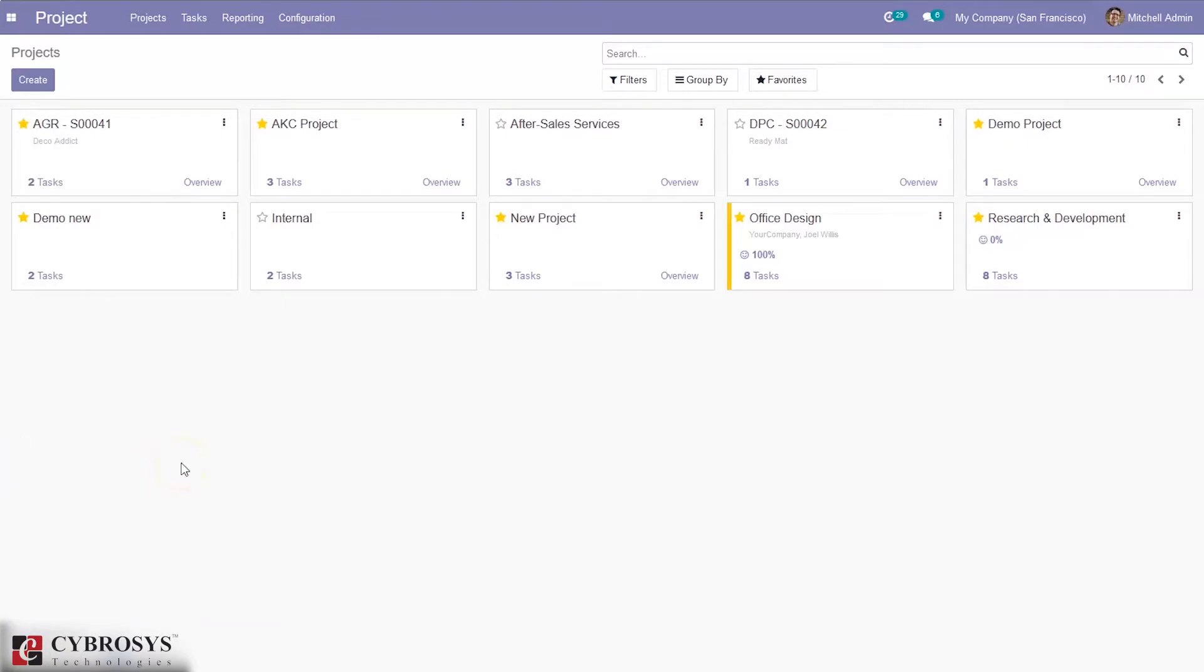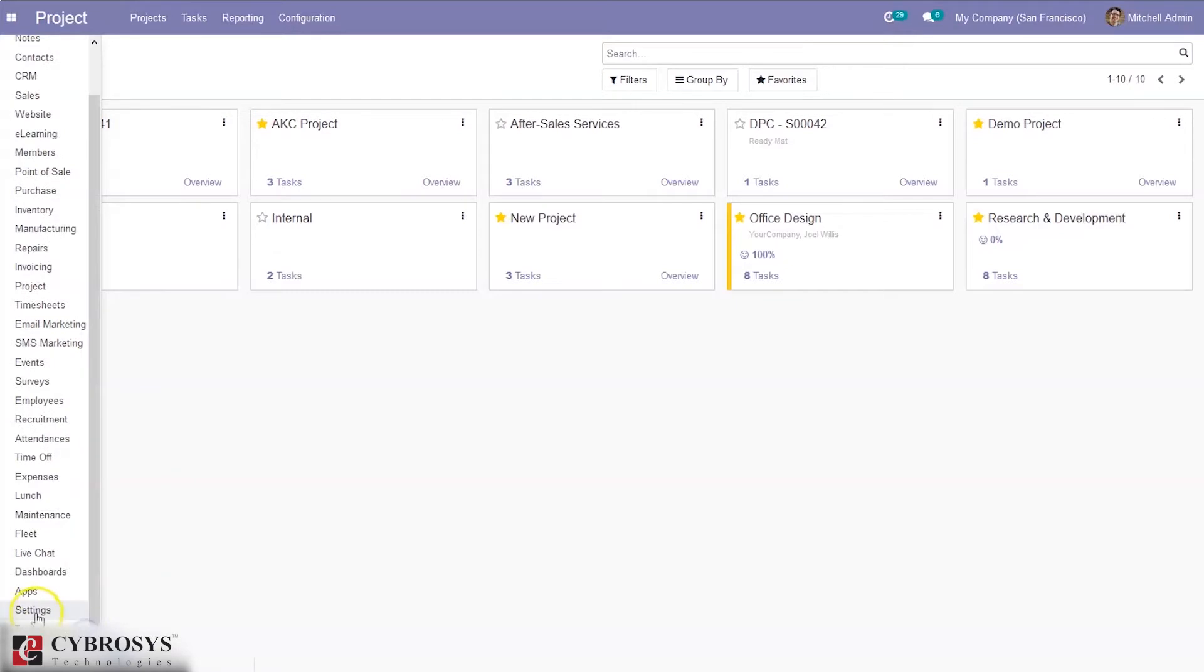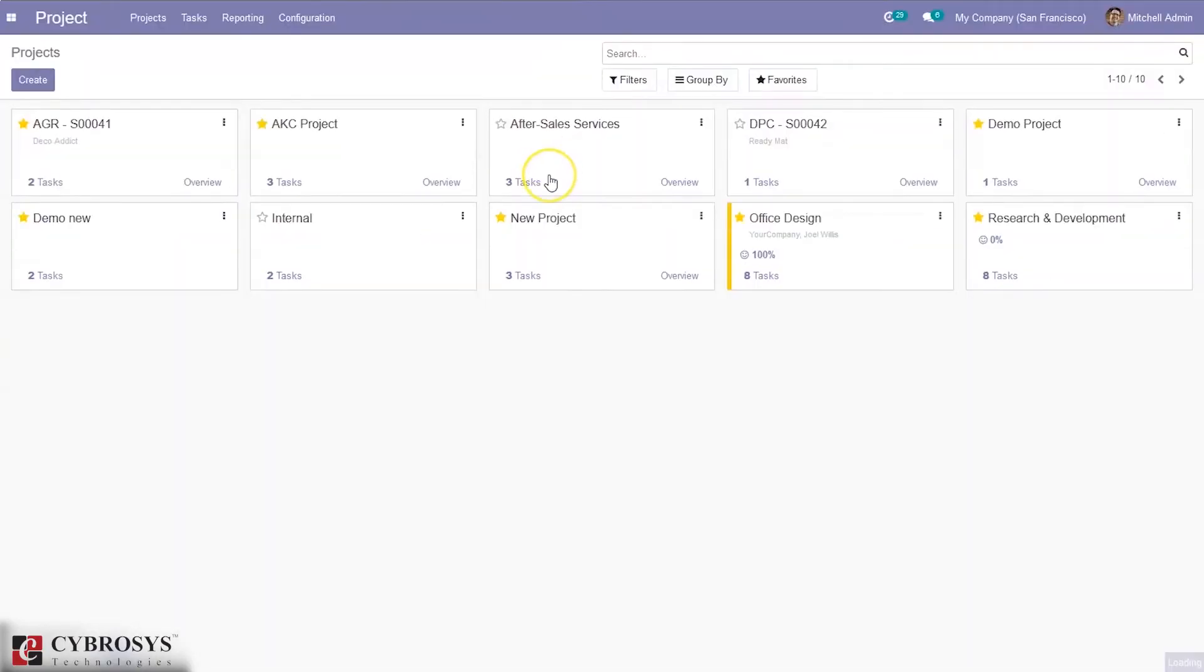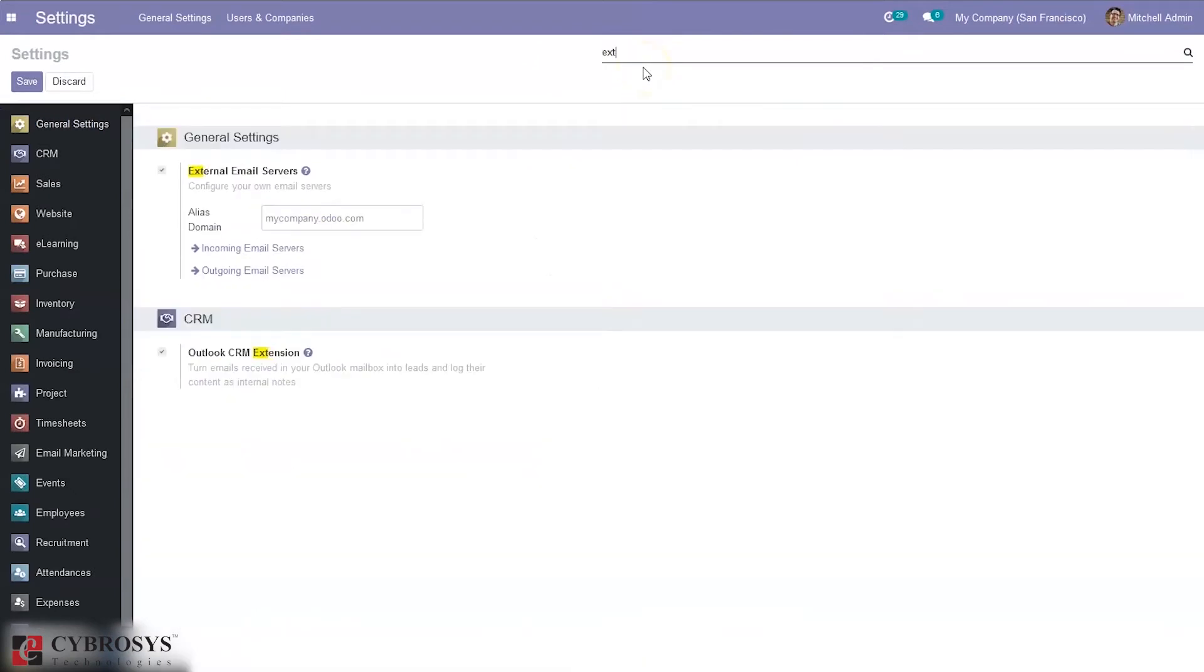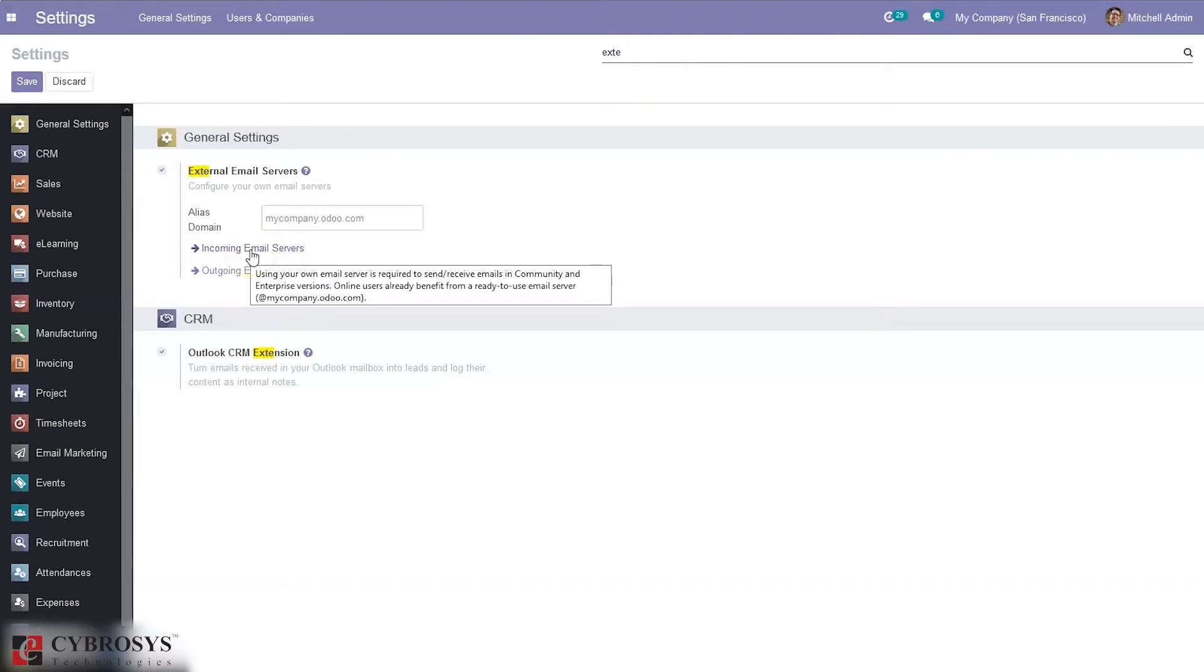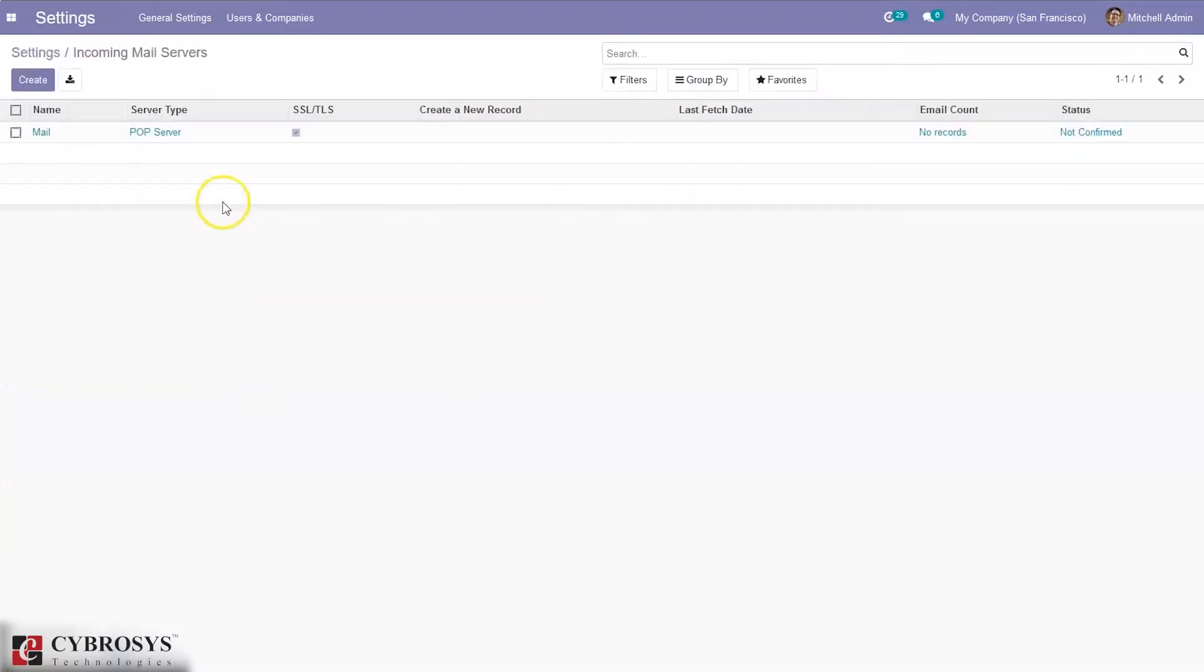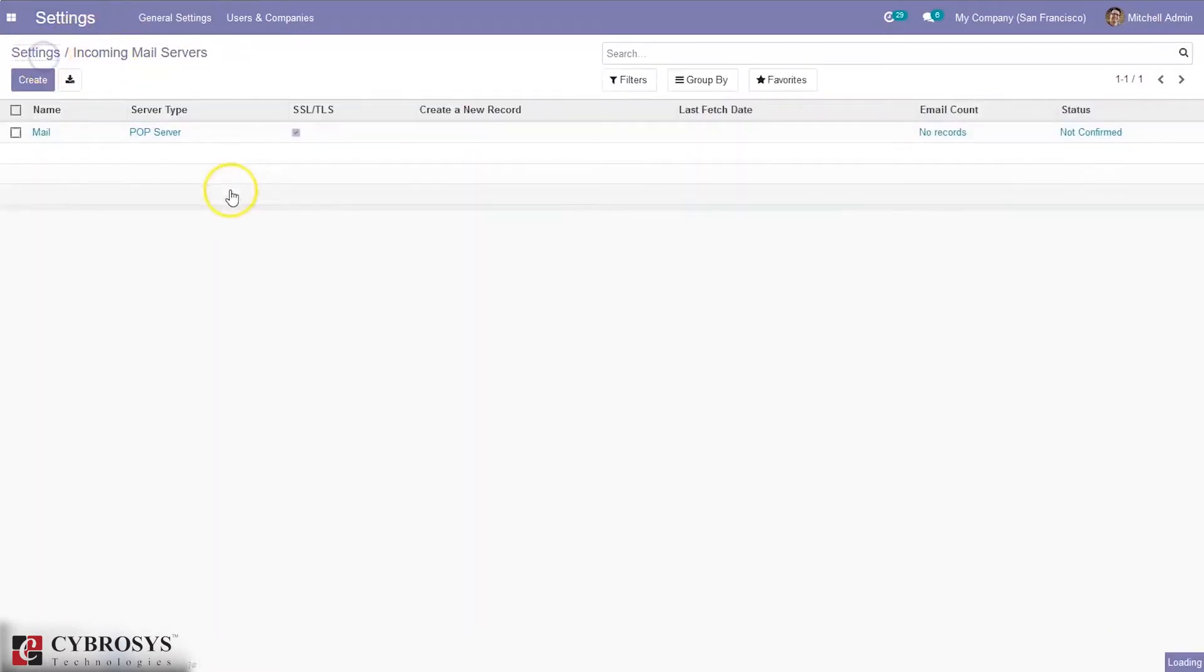First we have to set incoming and outgoing email servers. For that, let's go to settings. Let me search for external email server. Here we can see incoming email server and outgoing email server. Just click on that. You can see incoming email server is set with some details, and I also set outgoing email server.